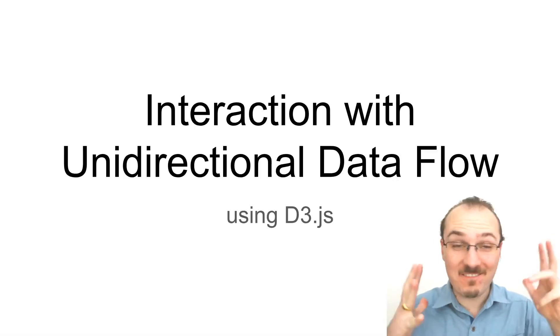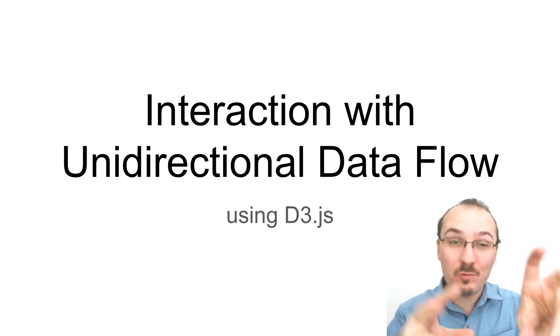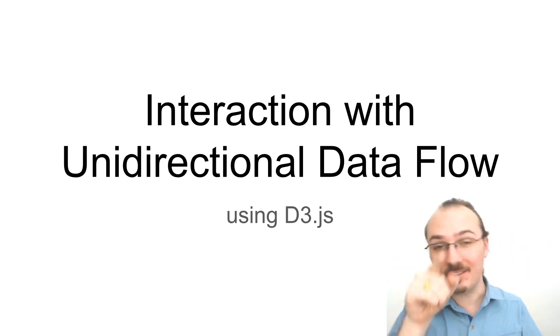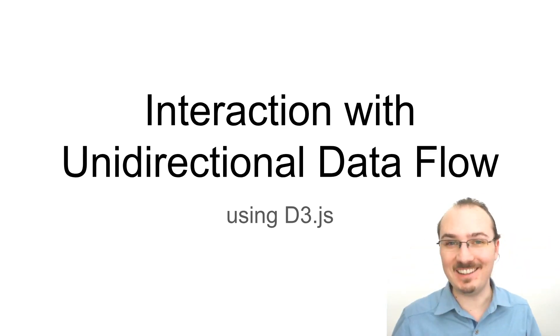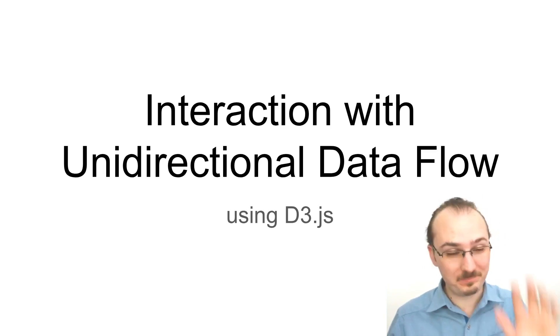All right, that's all for interaction with unidirectional dataflow using d3.js. Thanks for watching, take care.